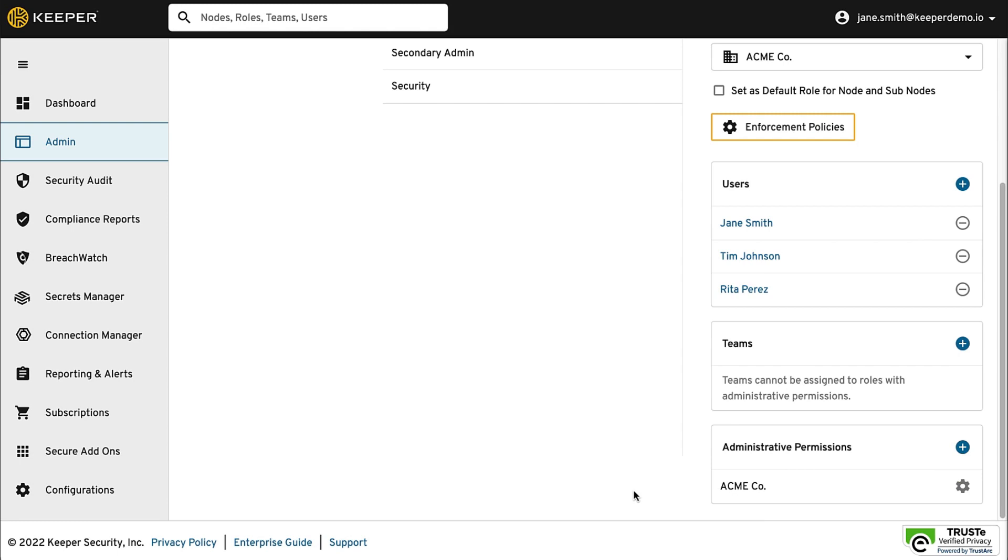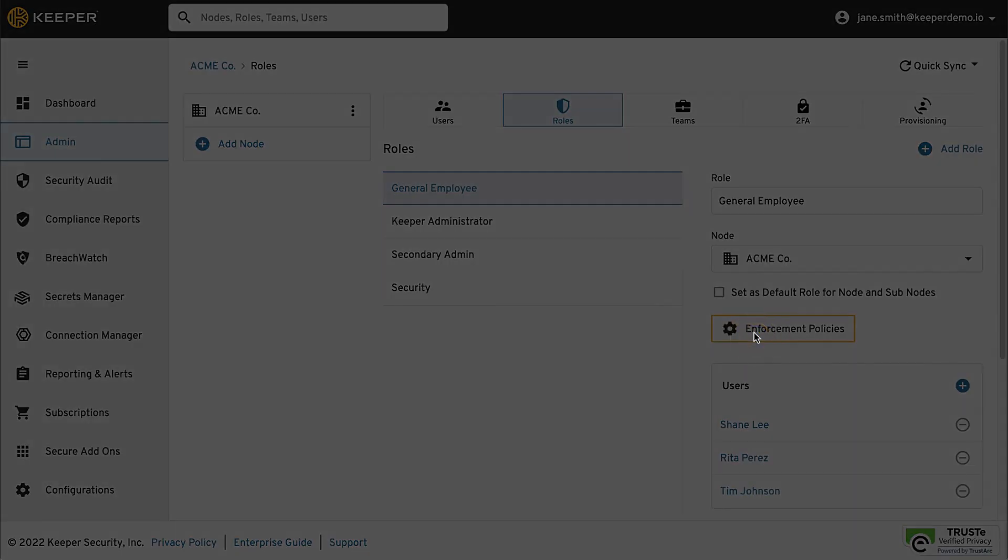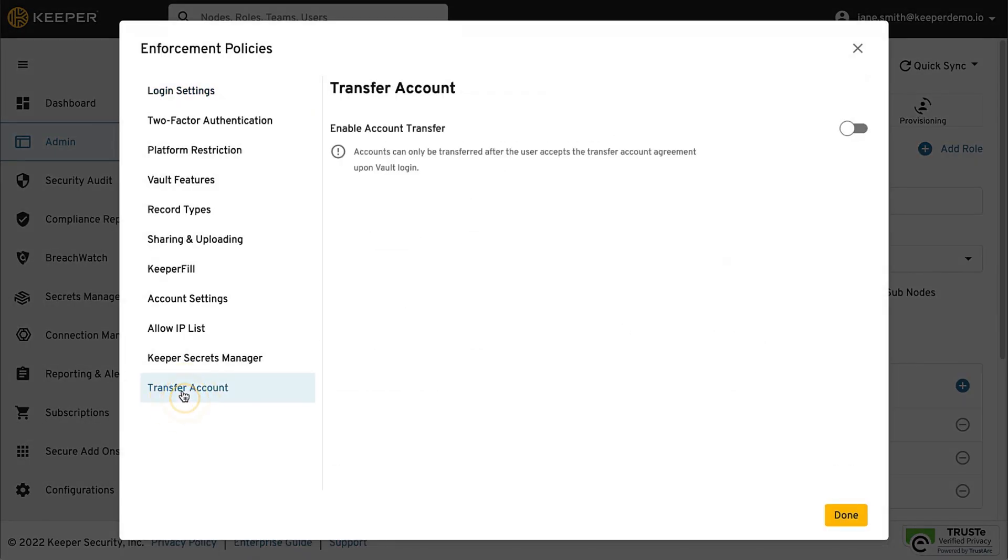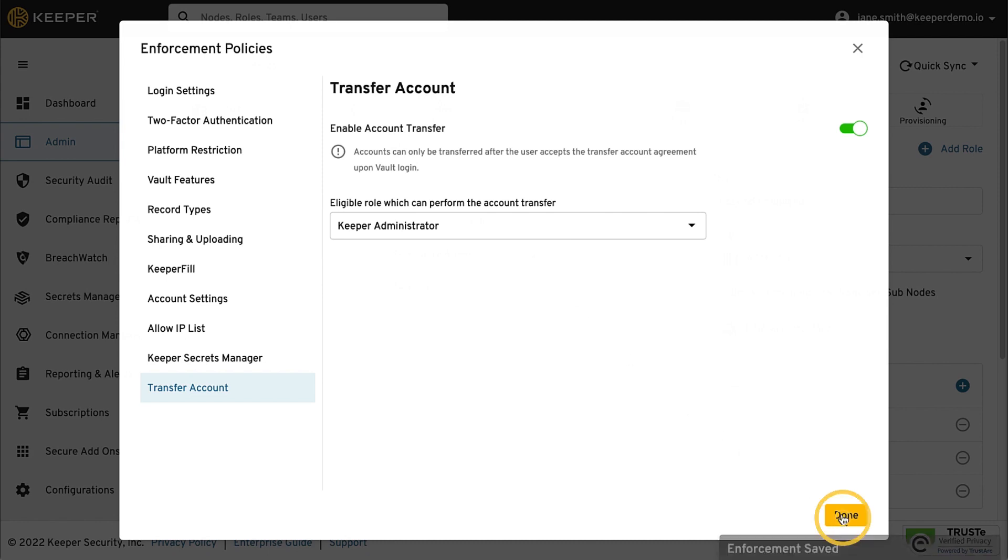As a second step, enable Account Transfer for the role or roles that you have assigned to users. Select the role and click Enforcement Policies. From the Transfer Account tab, toggle Enable Account Transfer on and select the role that will be performing the transfer. In this case, it is the Keeper Administrator.